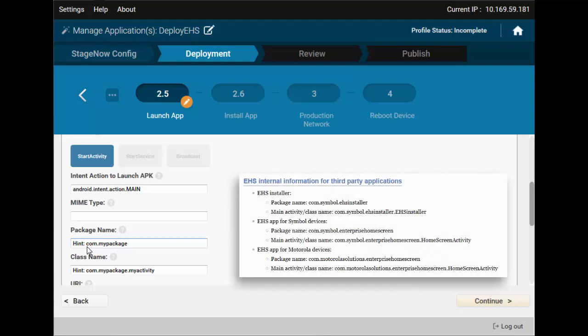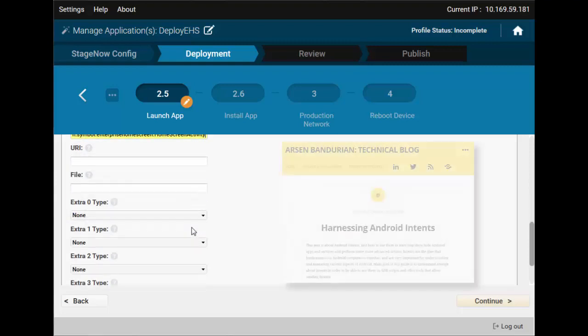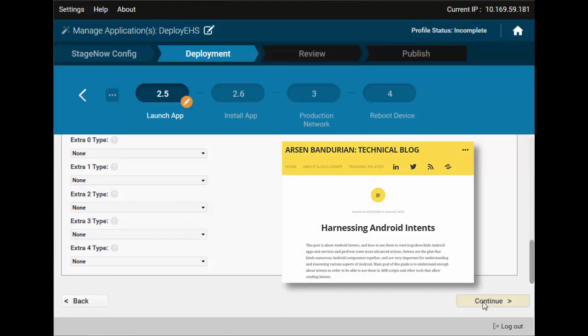In the case of EHS, the required data is in the user guide, from which we will simply copy and paste: the package name, main activity class name — that will run EHS and complete the setup. If you want to learn more, Google for 'Harnessing Android Intents.' This will bring you to an article that discusses intents, how to use them, and how to extract the data necessary to craft one directly from the APK files.